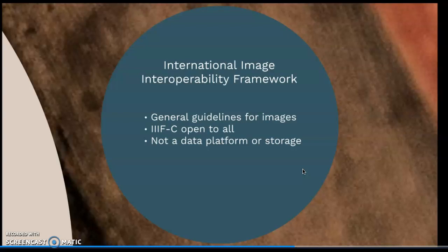The IIIF Consortium is not a data platform or a form of storage — it is simply the guidelines for how those images should be created, loaded, and shared. The ultimate goal is to provide, quote, uniform and rich access, end quote, to the images uploaded by libraries and museums. That quote comes from IIIF's About page.